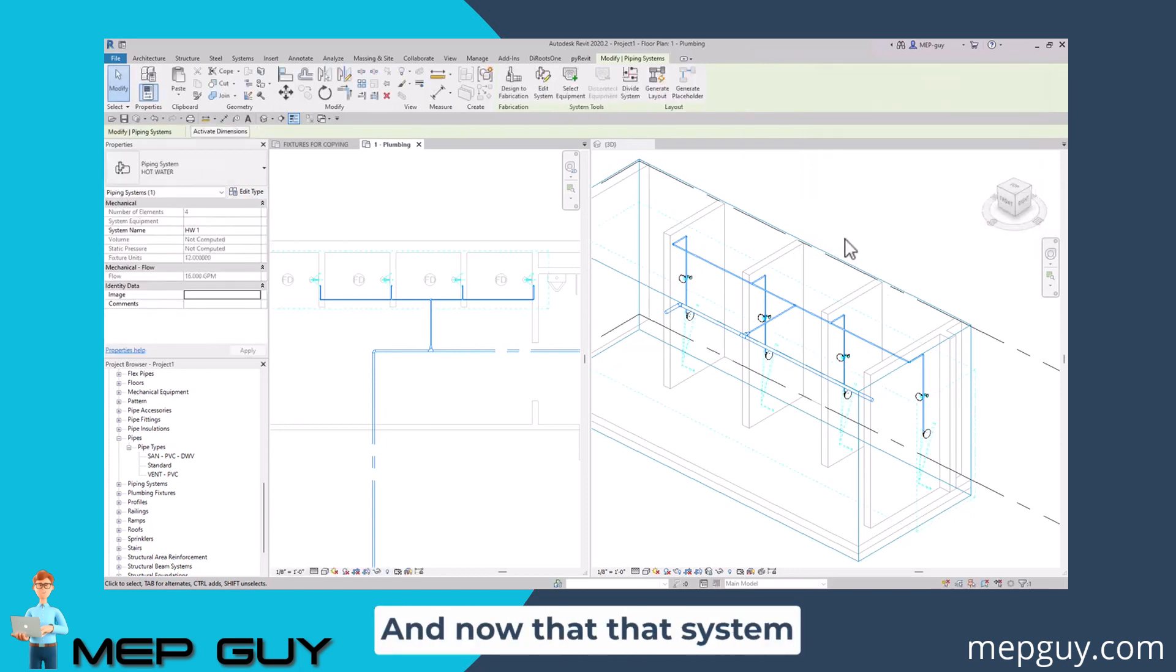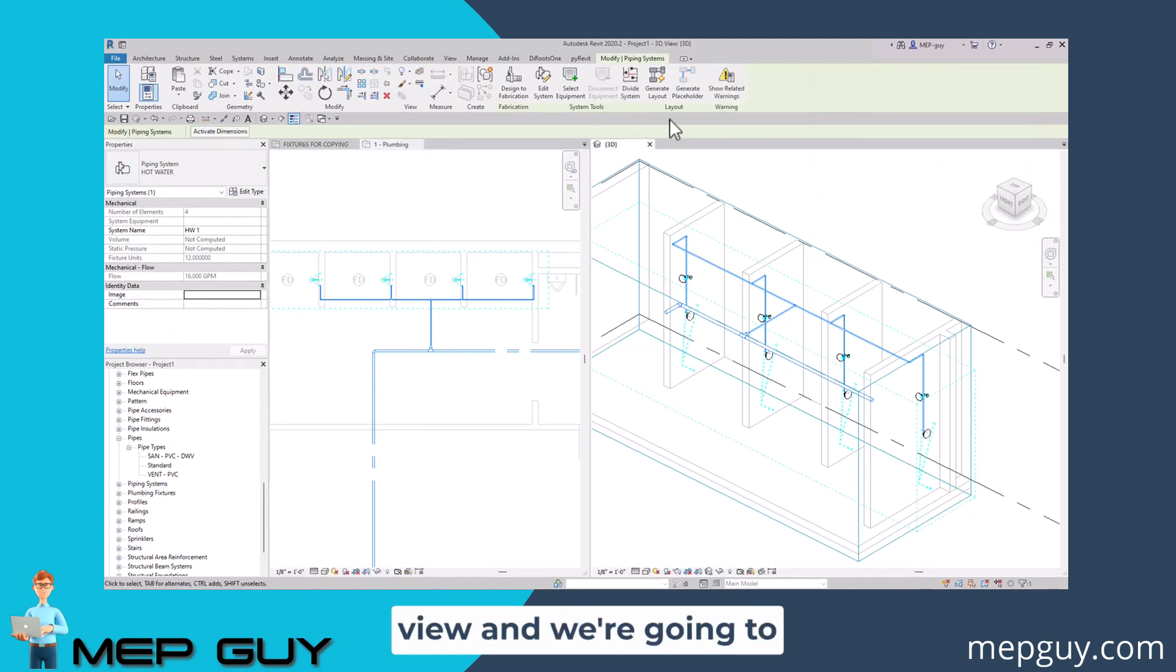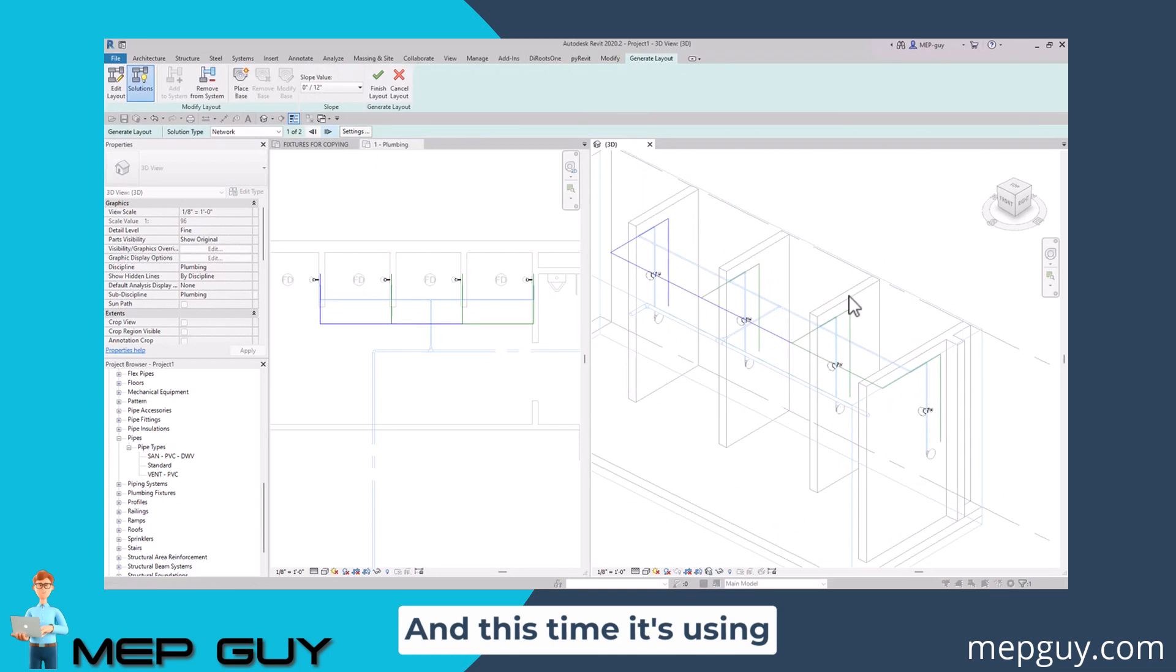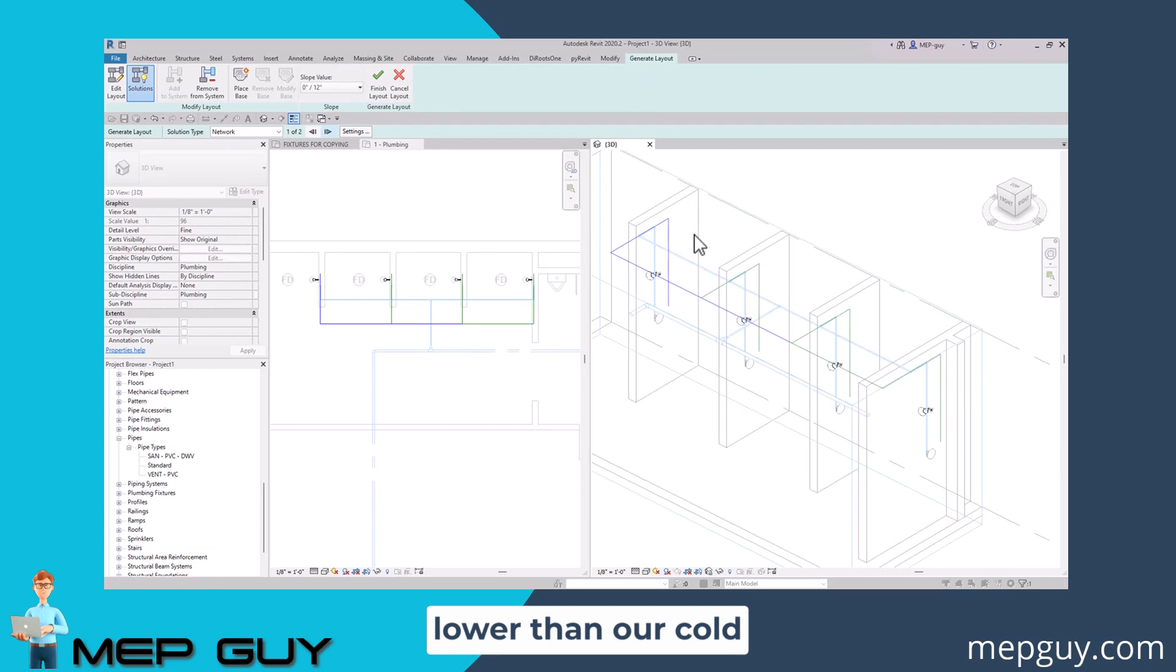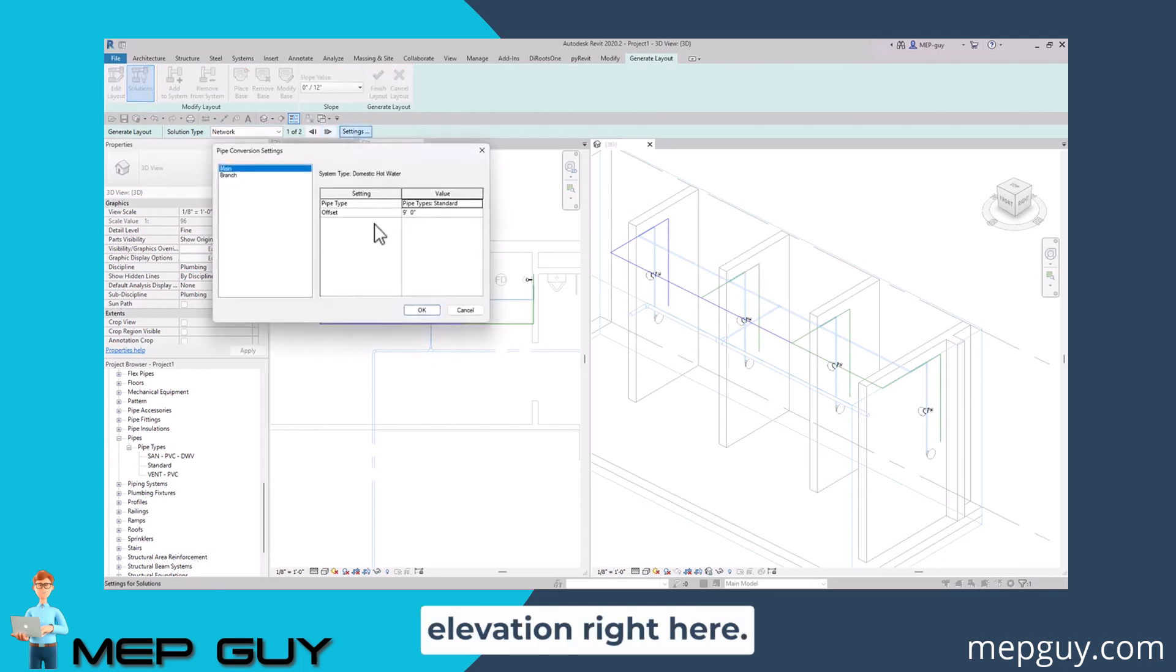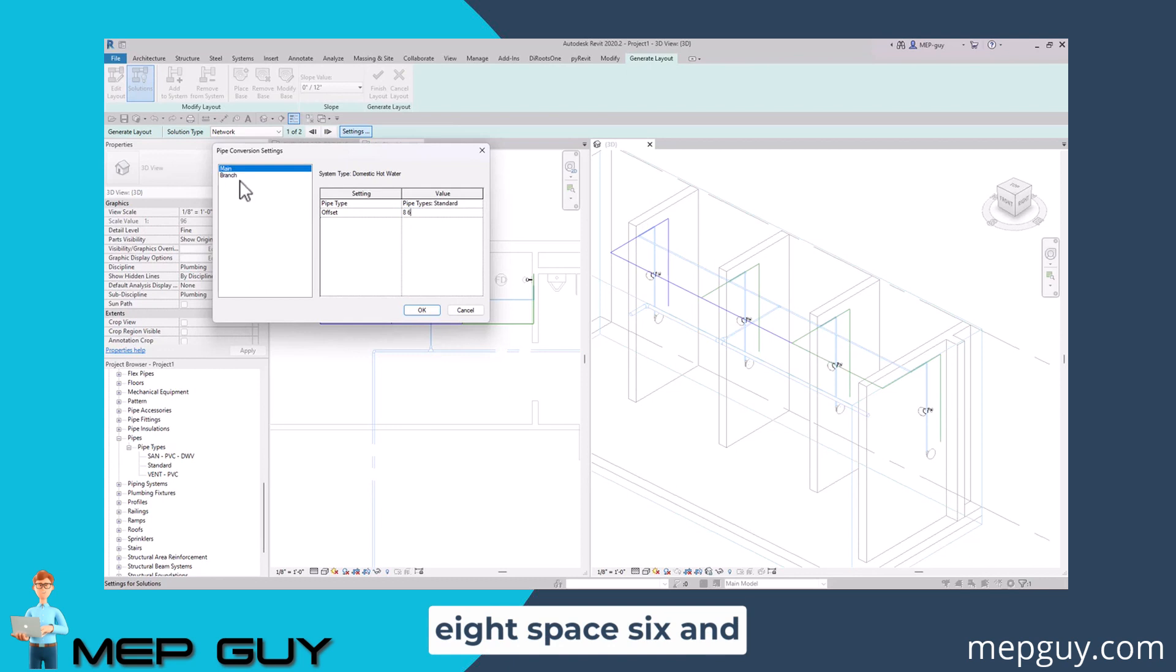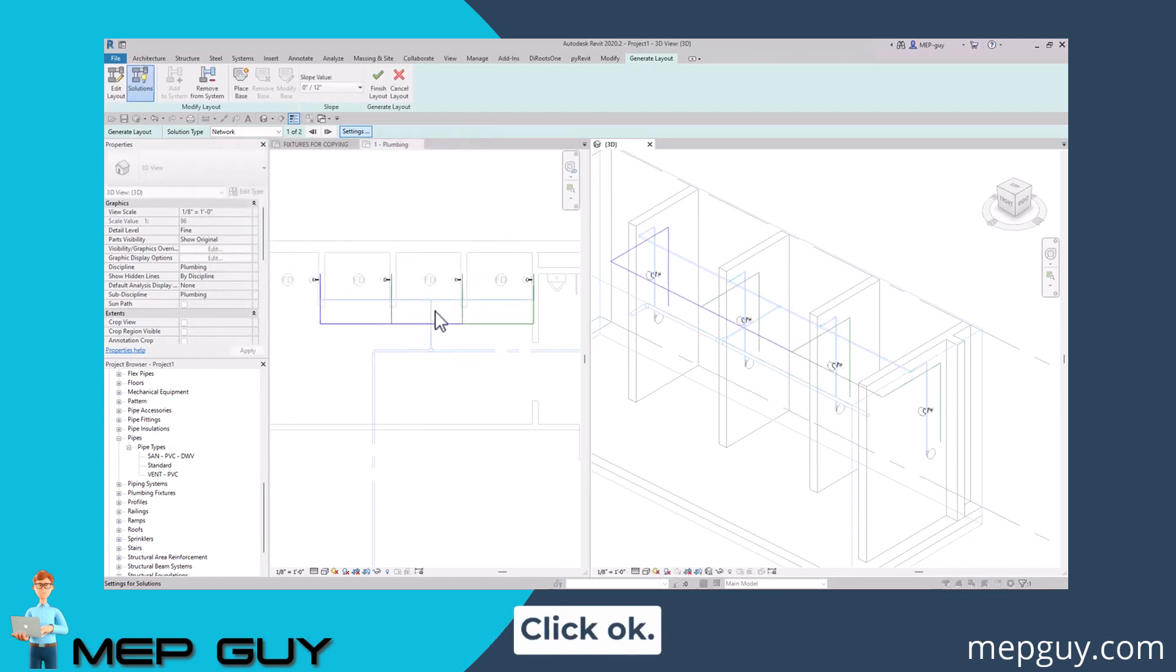Now that that system has been created, we'll click into our 3D view and generate another layout. This time it's using the hot water system. Maybe we want the hot water to be a little lower than our cold water system. We can set the elevation right here. I'll temporarily set that to eight foot six, using eight space six. We'll do the same thing for the branch, eight space six, then click okay.